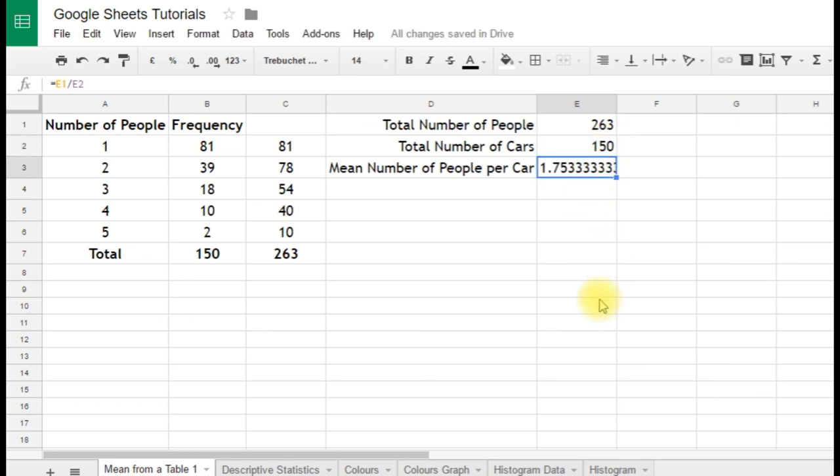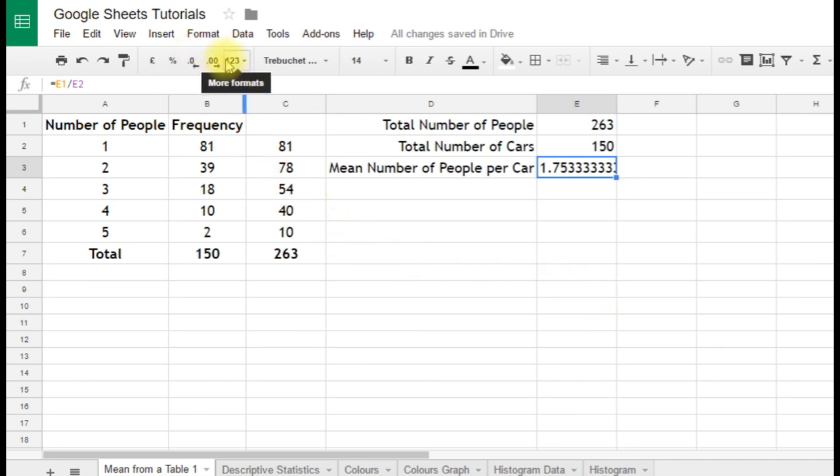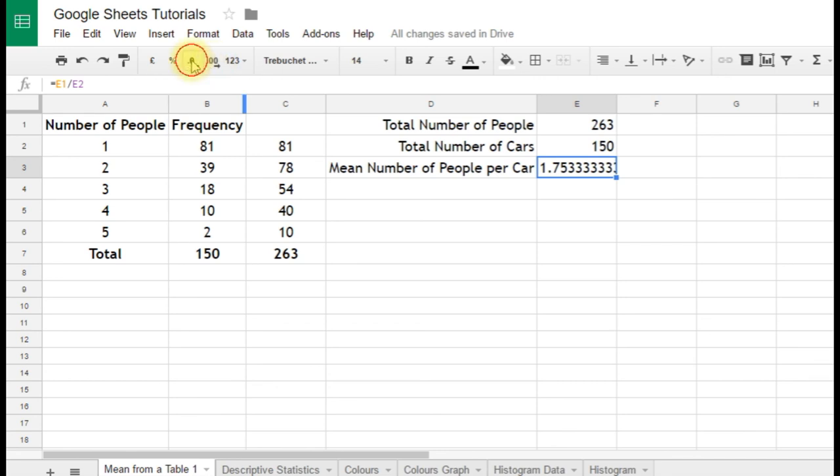1.753 recurring. If we want to reduce the decimals on that, we have some buttons here, increase decimal places, decrease, so we'll decrease the decimal places, and we'll have it to three significant figures, 1.75 people per car.